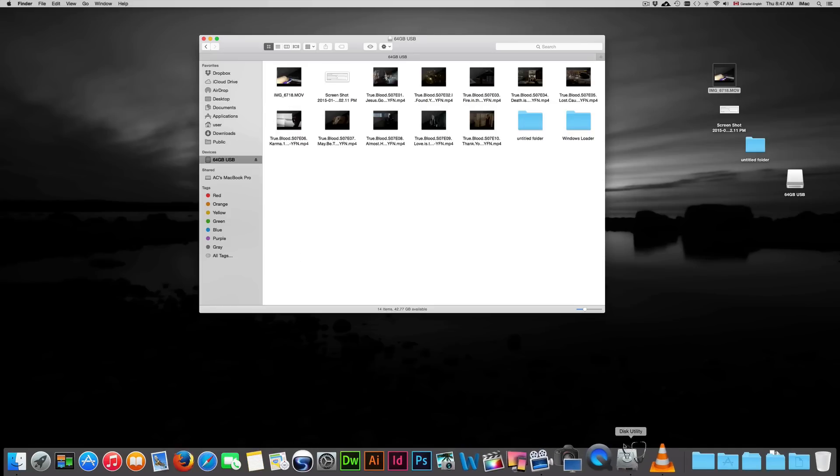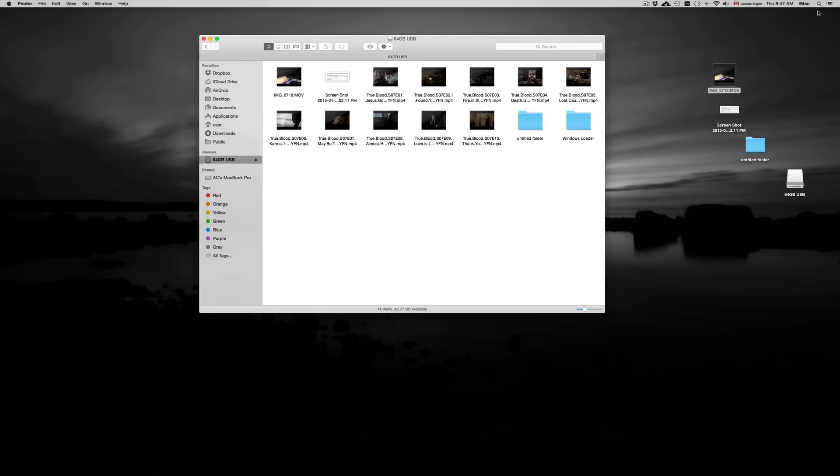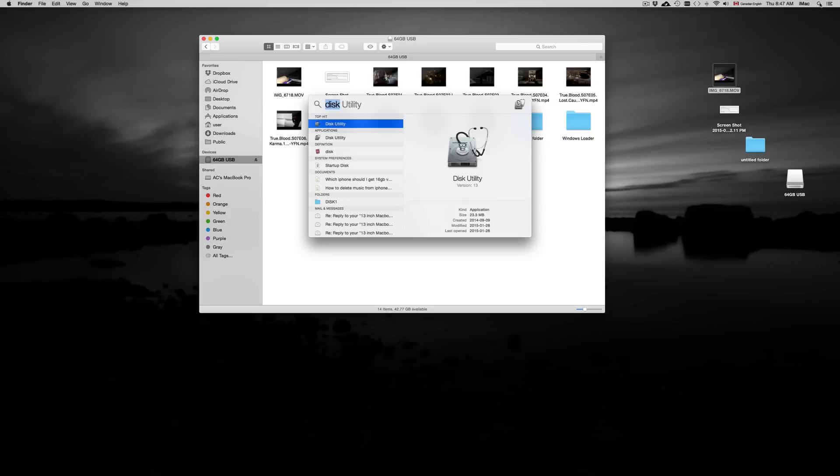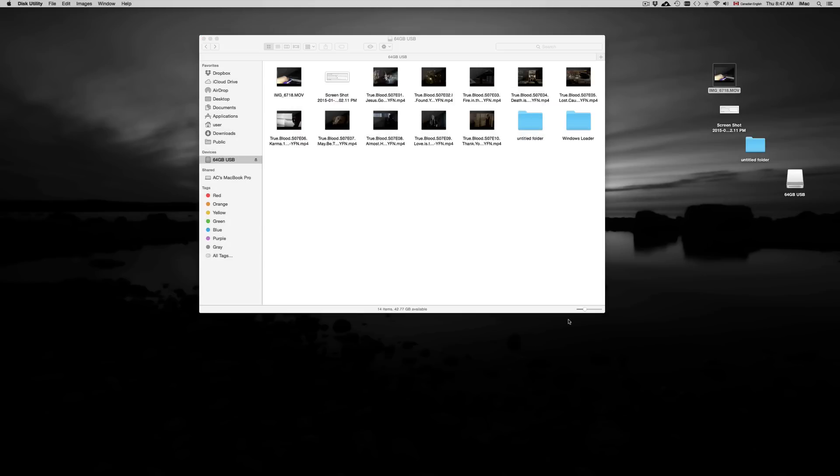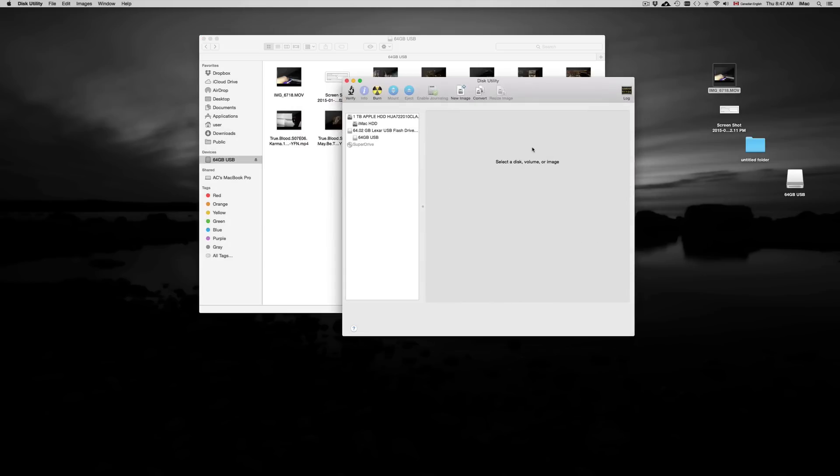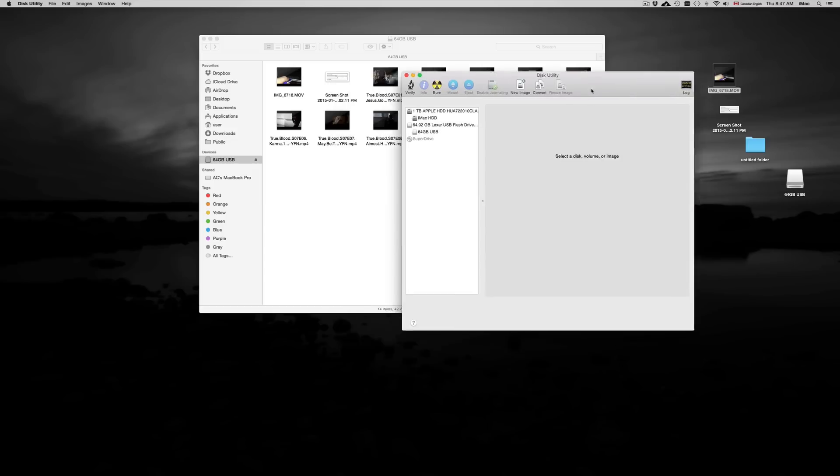All you have to do is open up Disk Utility. Now if you can't find Disk Utility down there, don't worry, just go up here, click, and then just search for Disk Utility. So just type in Disk Utility and open it up. There's my Disk Utility.